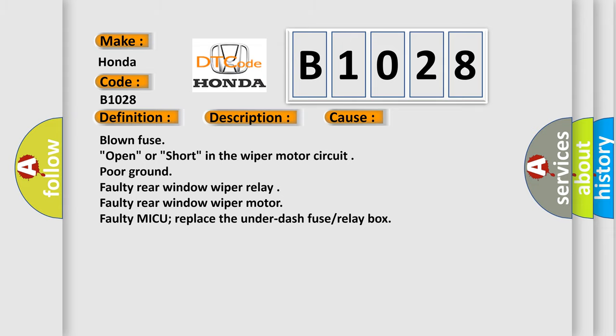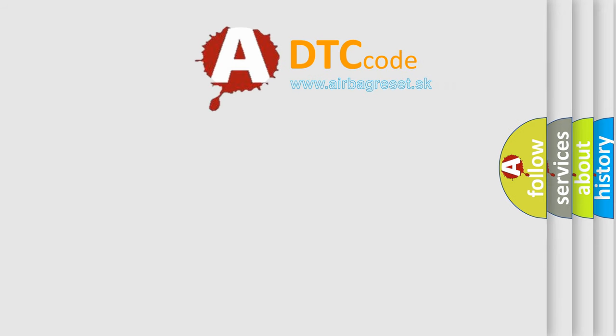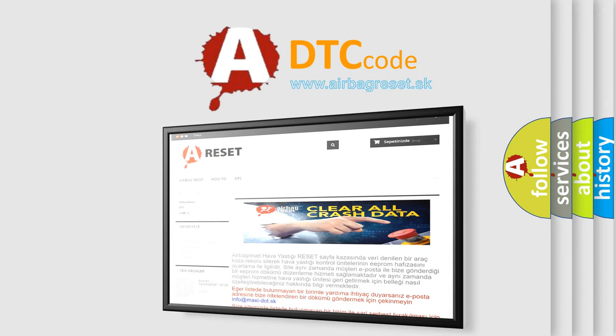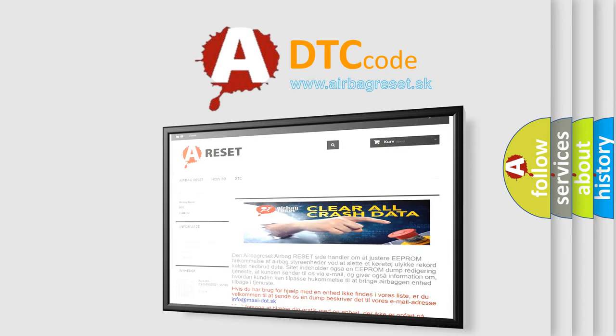The airbag reset website aims to provide information in 52 languages. Thank you for your attention and stay tuned for the next video.